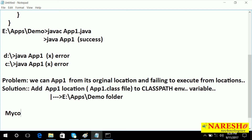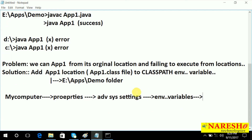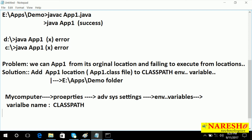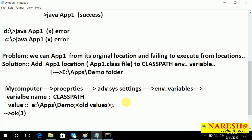Let us see how to do that. Go to My Computer, then Properties, then Advanced System Settings, then Environment Variables. Variable name is CLASSPATH — single word. Value is E colon slash apps slash demo, semicolon, and if any old values are there preserve them. Click OK three times.